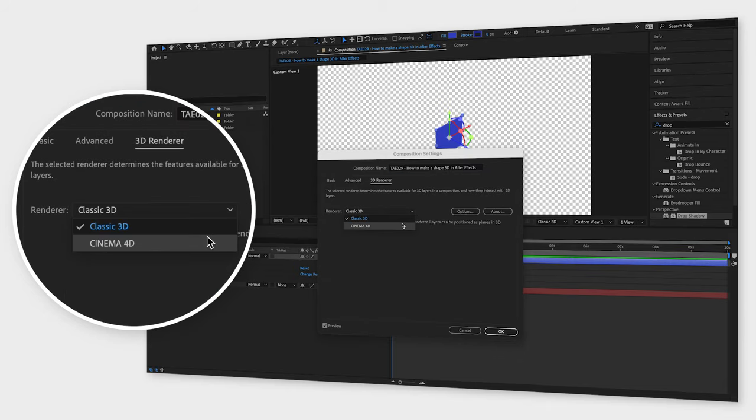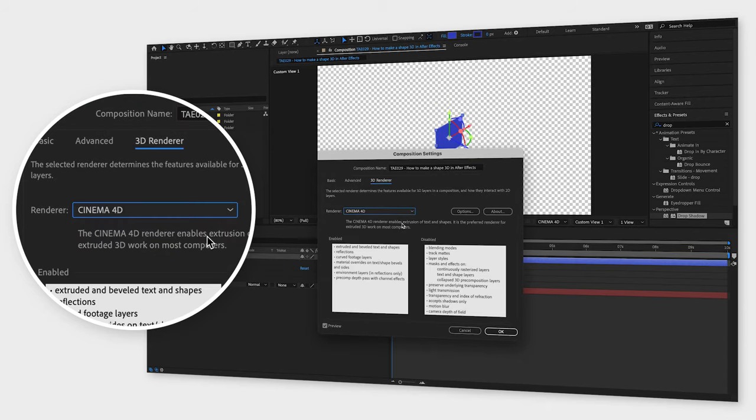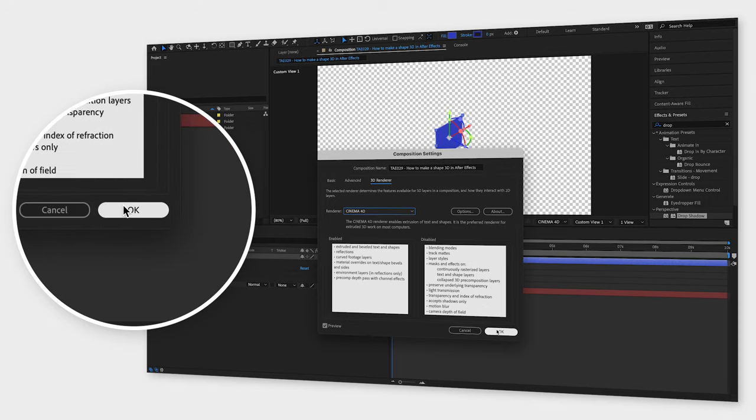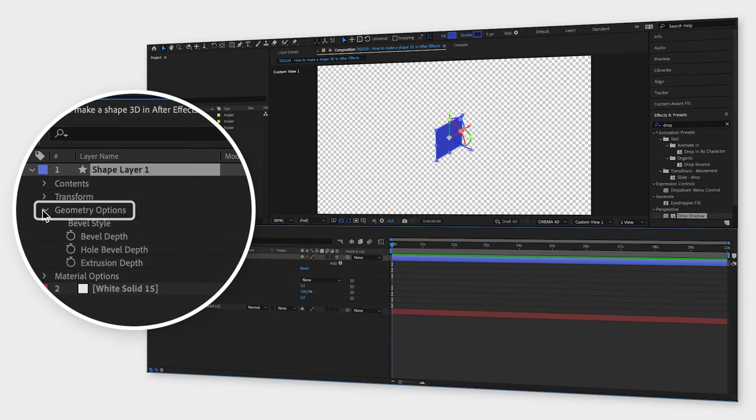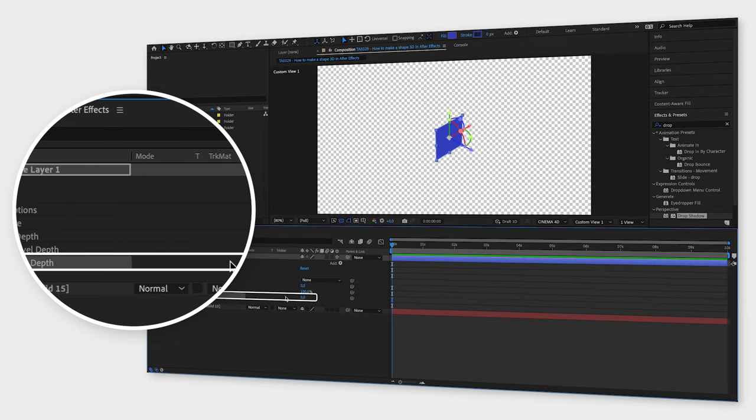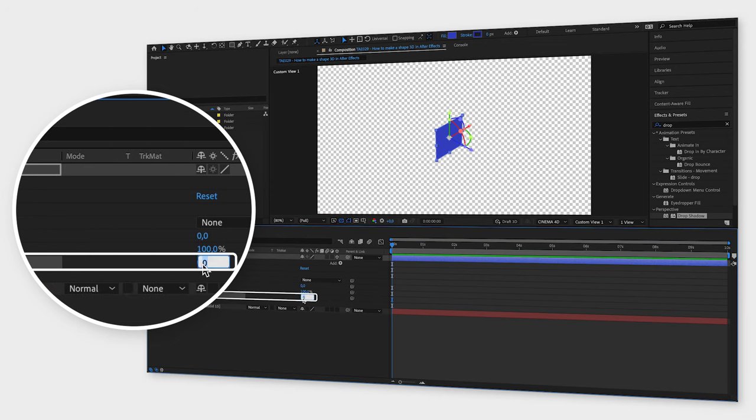Now, when you open geometry options and change extrusion depth, the shape will increase in the third direction, which makes it look more 3D.